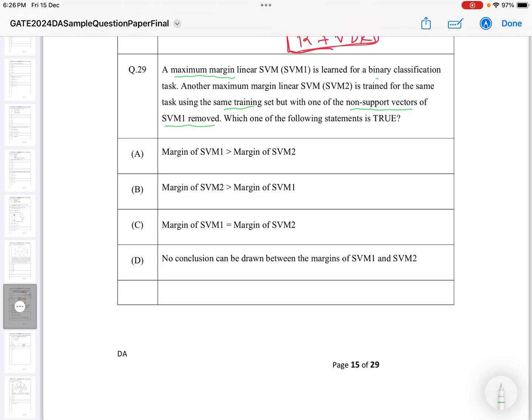Once we have SVM1, what we are doing is removing a non-support vector. So what is a non-support vector? Non-support vectors are those data points which don't contribute to finding the optimal value or to finding the maximum margin.